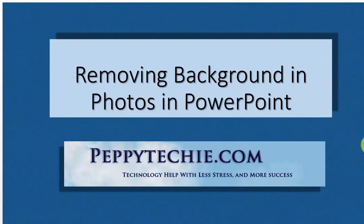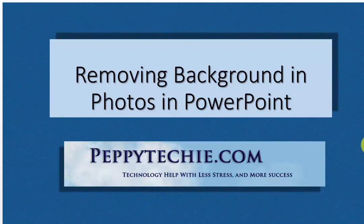Hi, welcome to another video by Peppy Techie, technology help with less stress and more success. This video is about removing backgrounds in photos that you've put into PowerPoint.